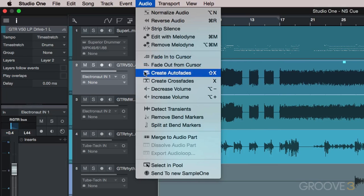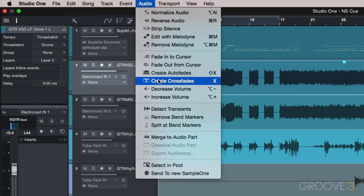The create-auto-fades command adds a quick fade-in and out on any region or regions we've selected, and we can create crossfades between two regions easily here.